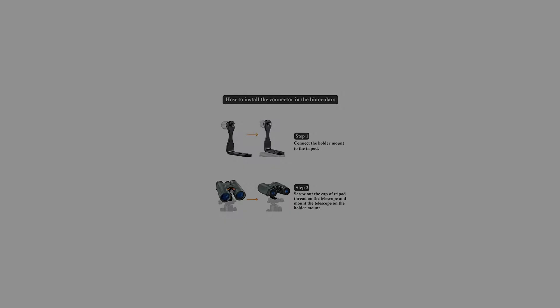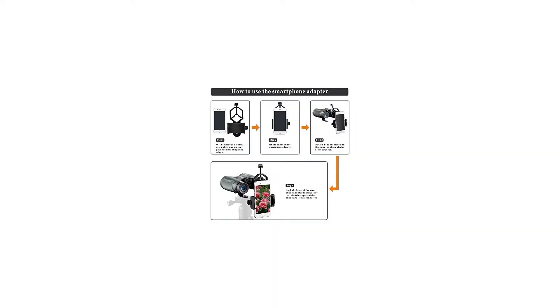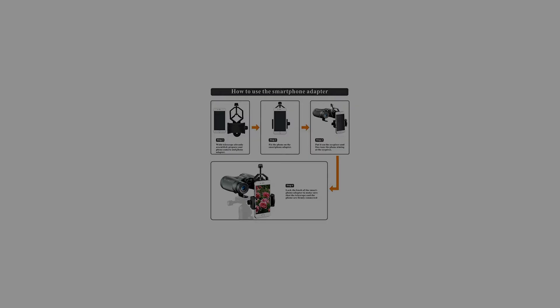The rotating eyepieces provide comfort for anyone whether they wear glasses or not.